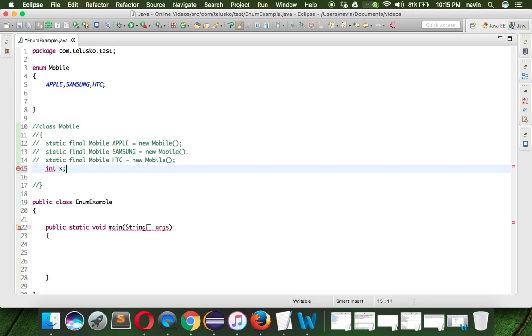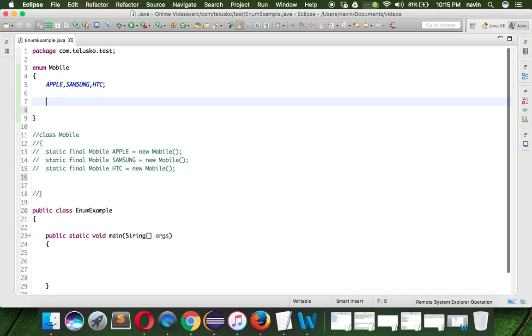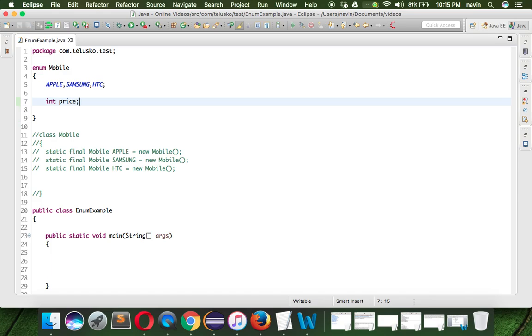We can say int x inside this class. The same thing can be done here. So we can say int price, because every phone will have a price.